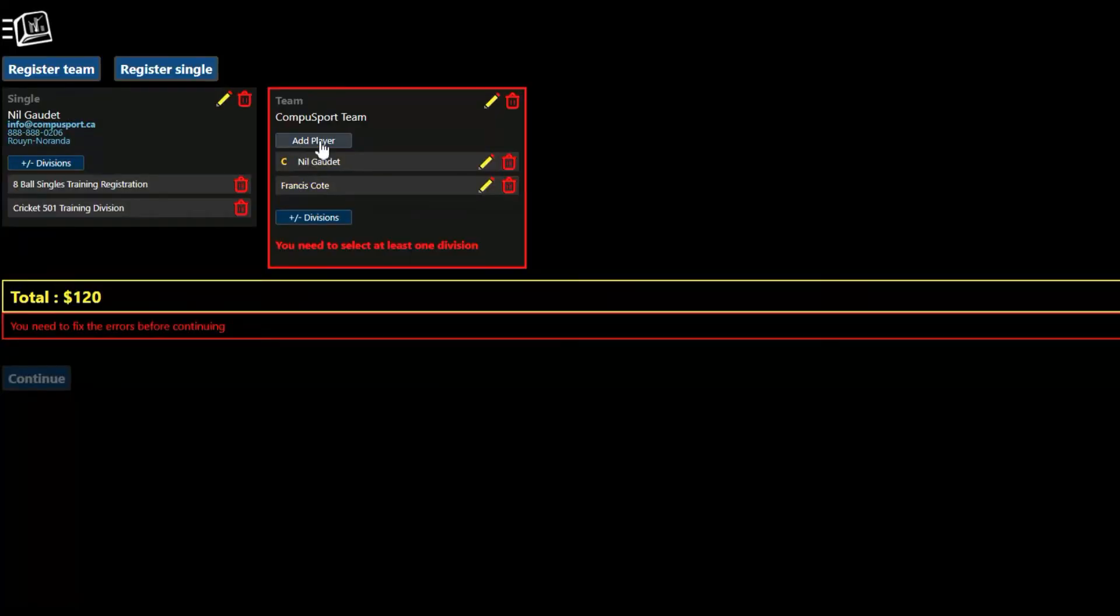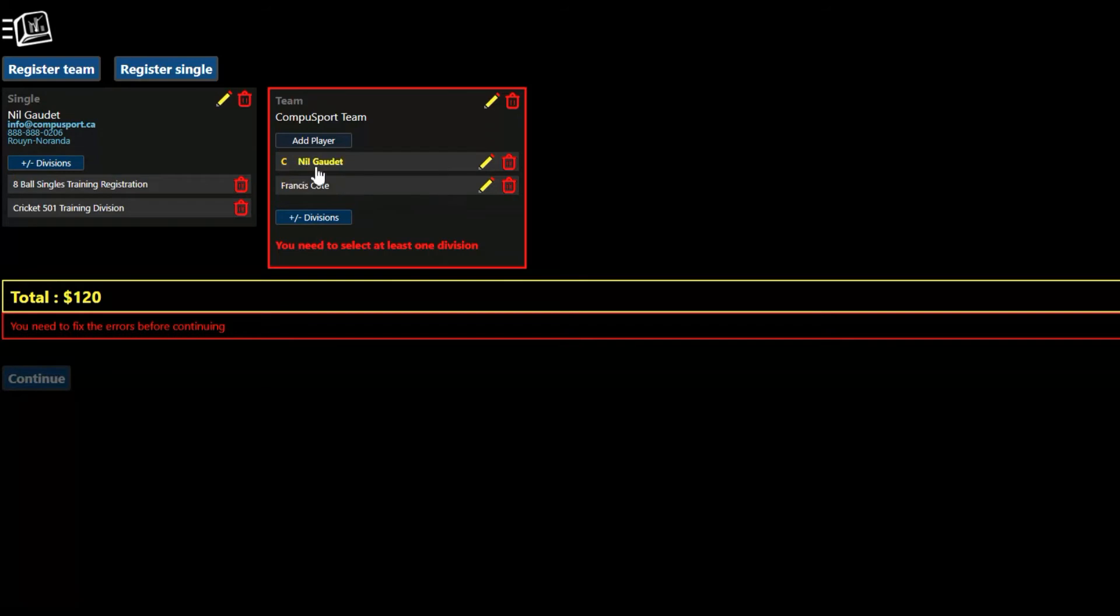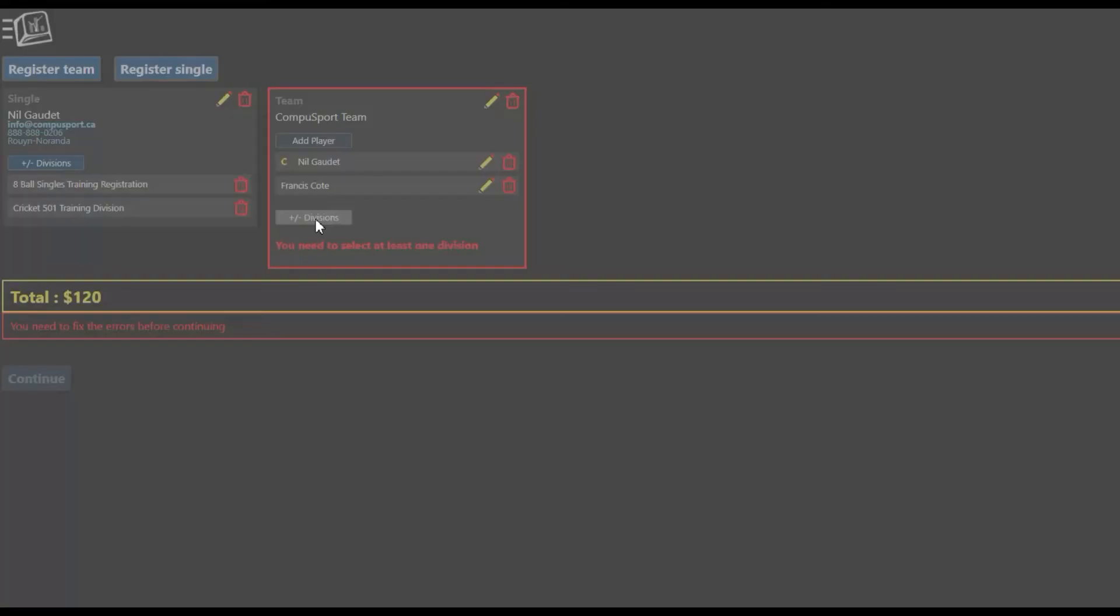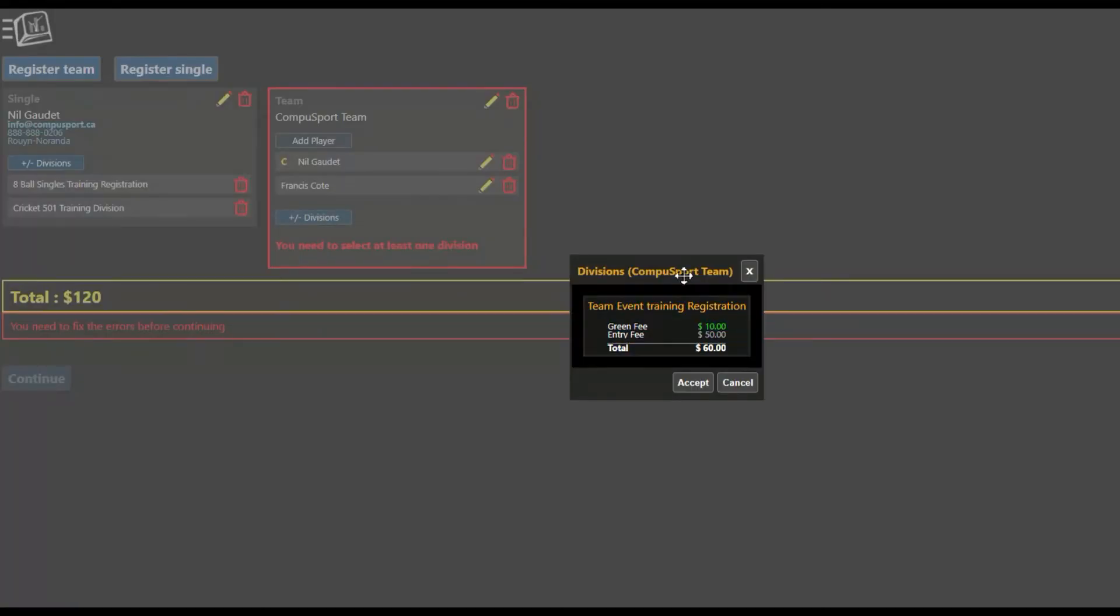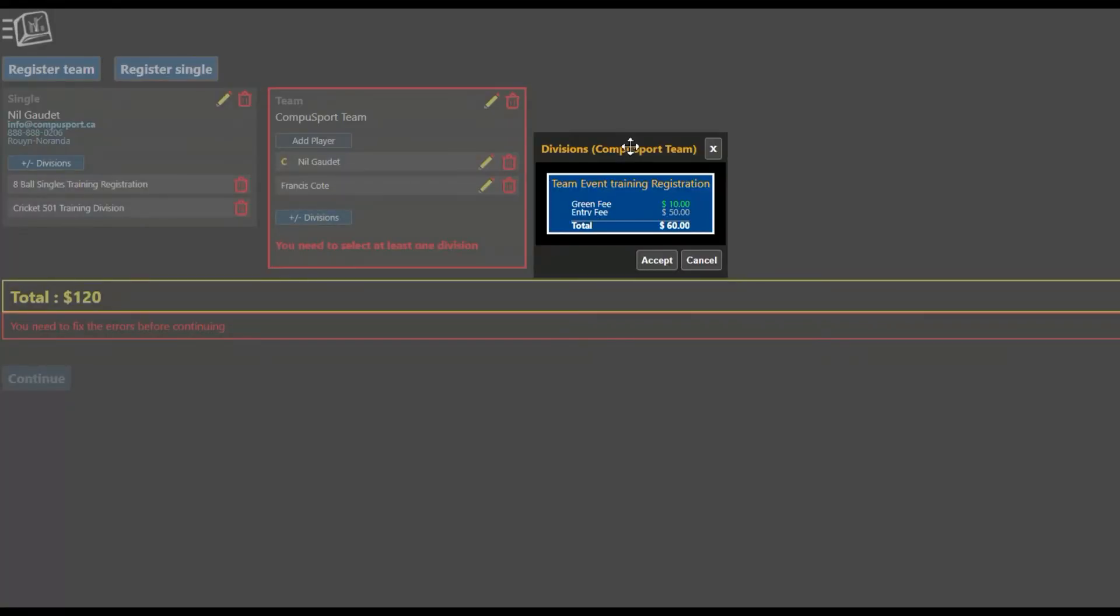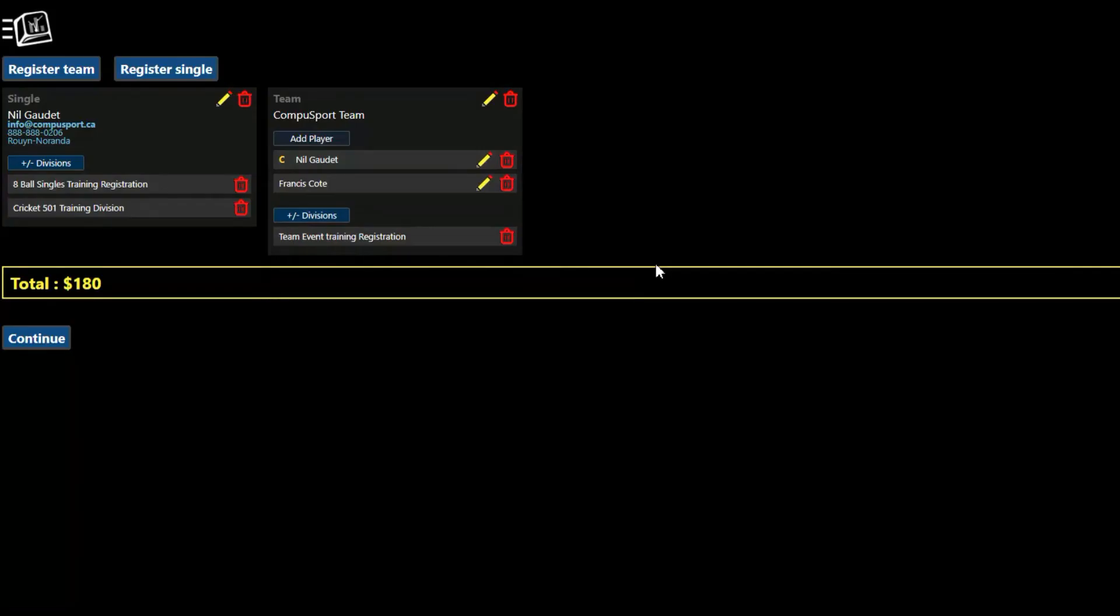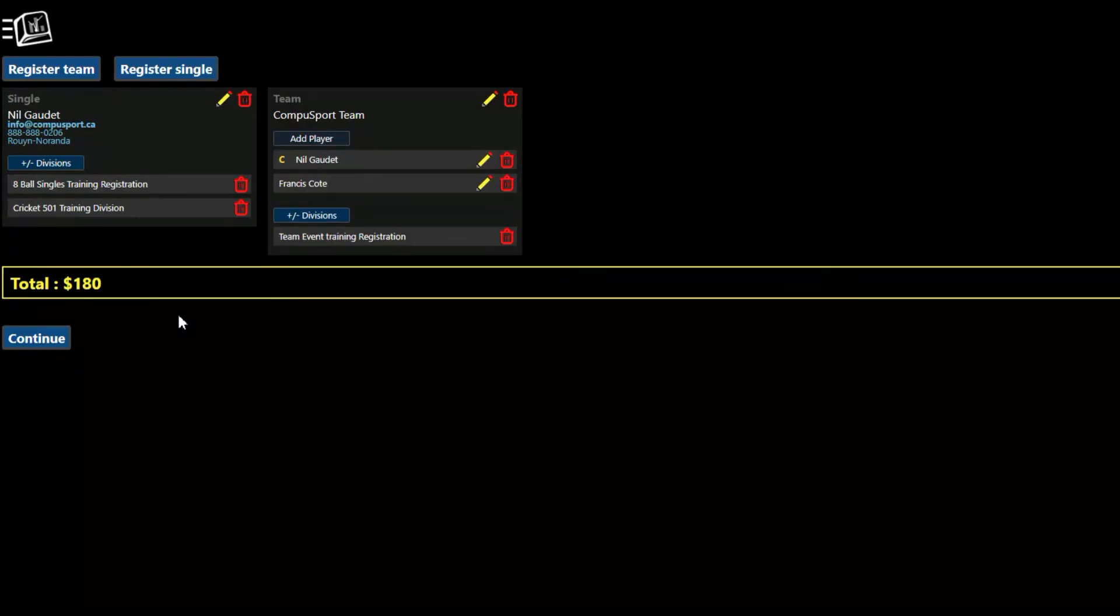And I keep going. So add player, add player, add player. If I need to go back, I can click on the pencil. If I need to change who's the captain or add some information. And then I click on plus minus division, so add remove divisions. And then I can register my team for any divisions that I want. Right now, there's only this one available. So then I accept. The system gives me a total.